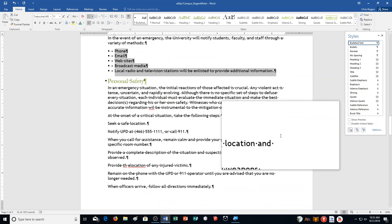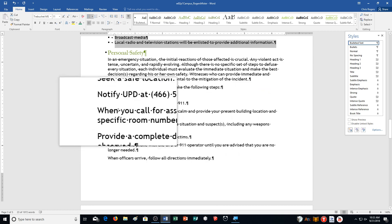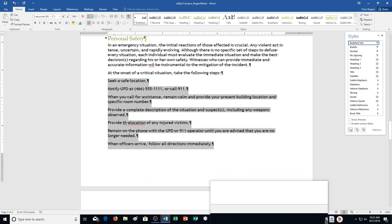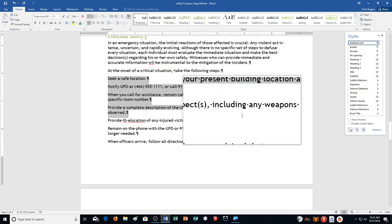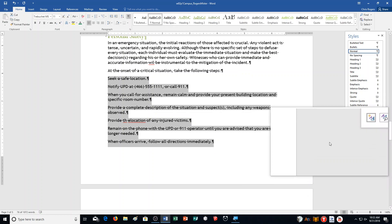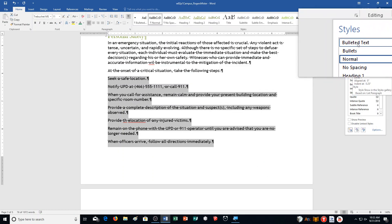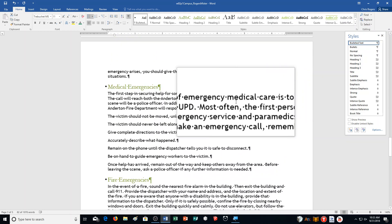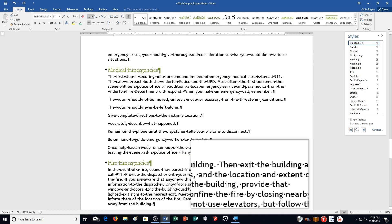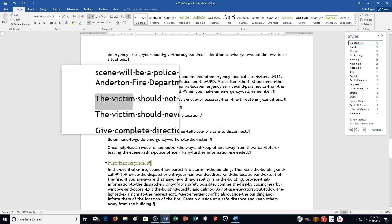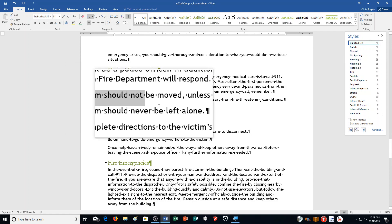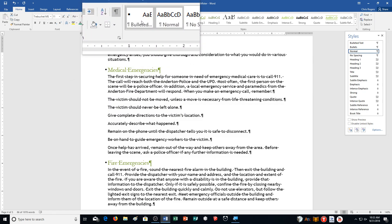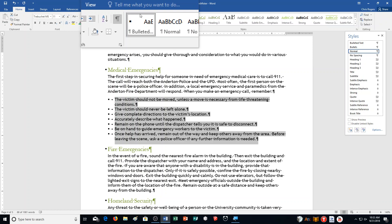Step O: select the 7 paragraphs in the Personal Safety section beginning with 'Seek a Safe Location' and ending with 'Follow All Directions Immediately.' Then click 'Bulleted Text' up here in the styles pane to apply it. Then apply the same style to the 7 paragraphs in the Medical Emergencies section, beginning with 'The victim should not be moved' and ending with 'information is needed.' I click Bulleted Text — either from the styles pane or up in the ribbon — and now we're done with Step O.